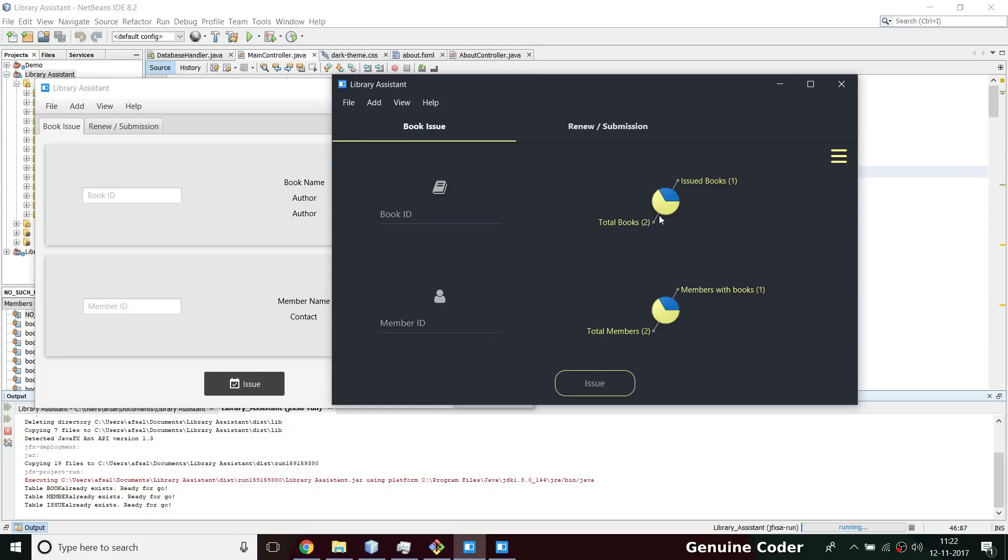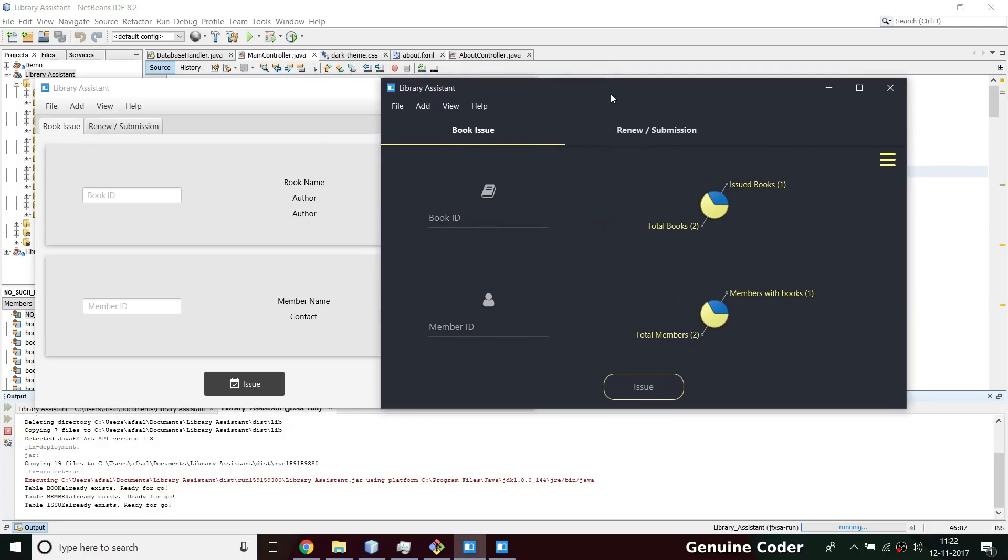Currently for testing I have added only two books, and out of those two books one book is issued to a person. There are two members in the library and one member having one book. So this is kind of a dashboard that displays the overall library information. For a library, the book information and member information is the main thing, so I added this.